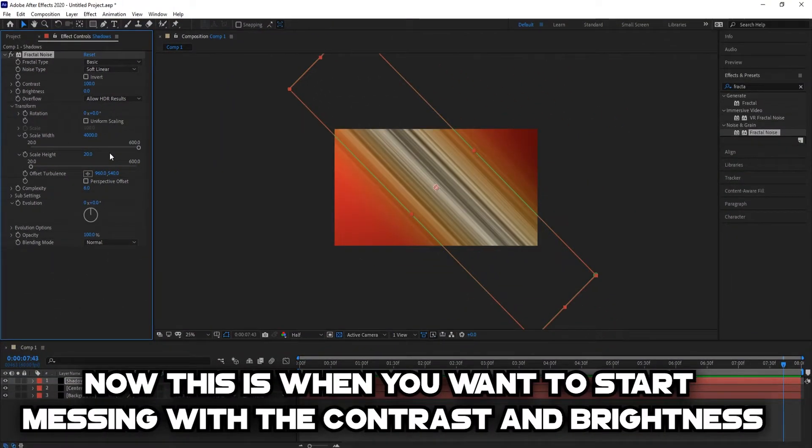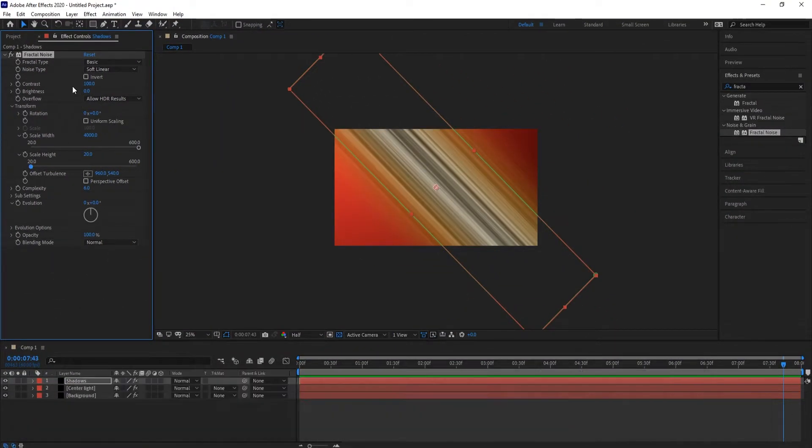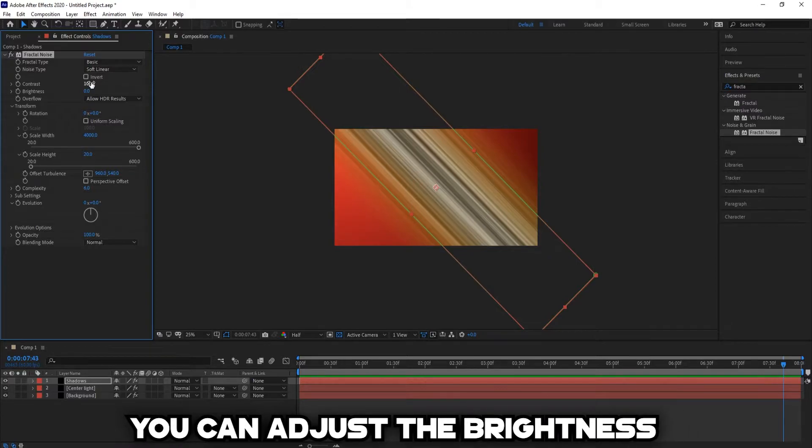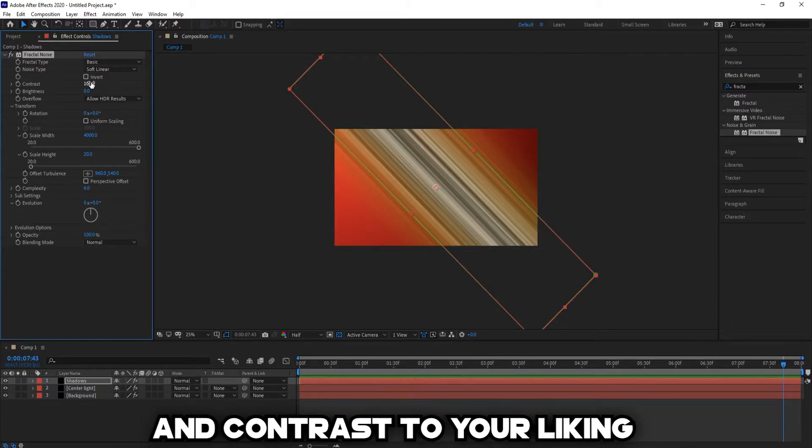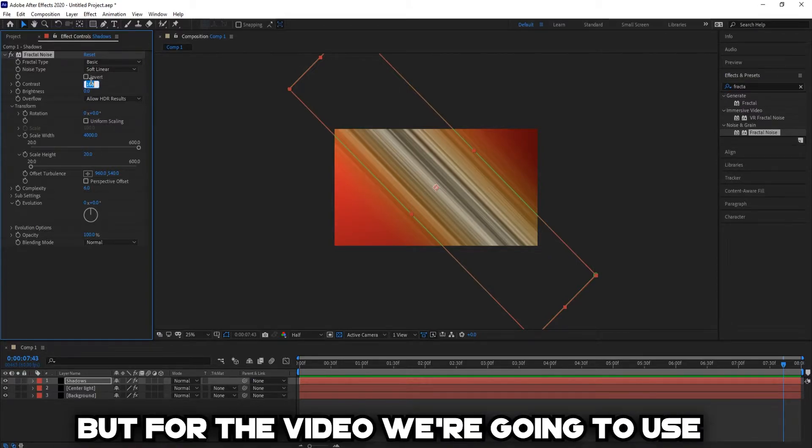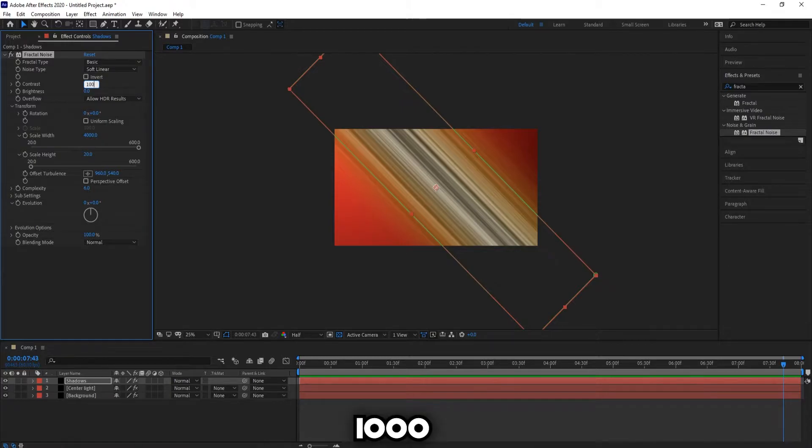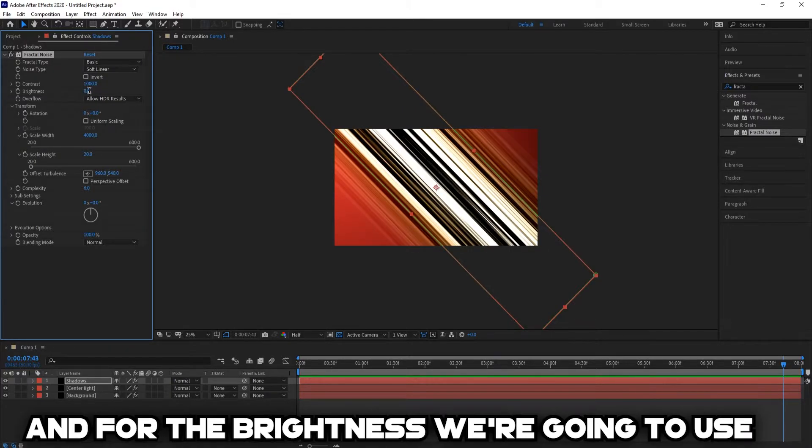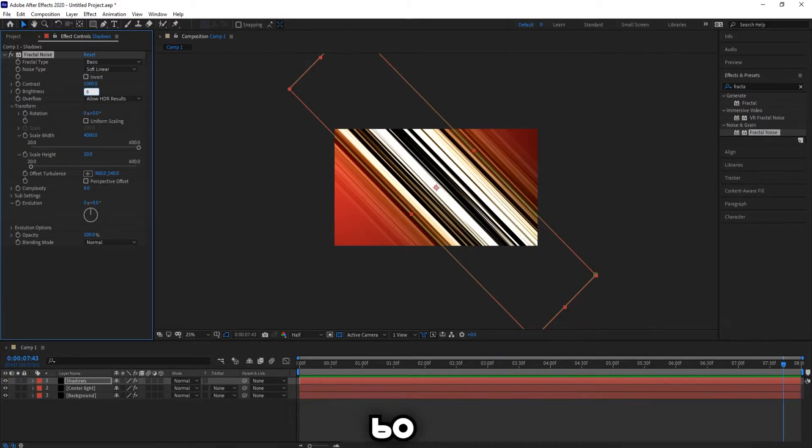Now this is when you want to start messing with the contrast and brightness. You can adjust the brightness and contrast to your liking, but for the video we're going to use 1000 for contrast and for the brightness, we're going to use 60.